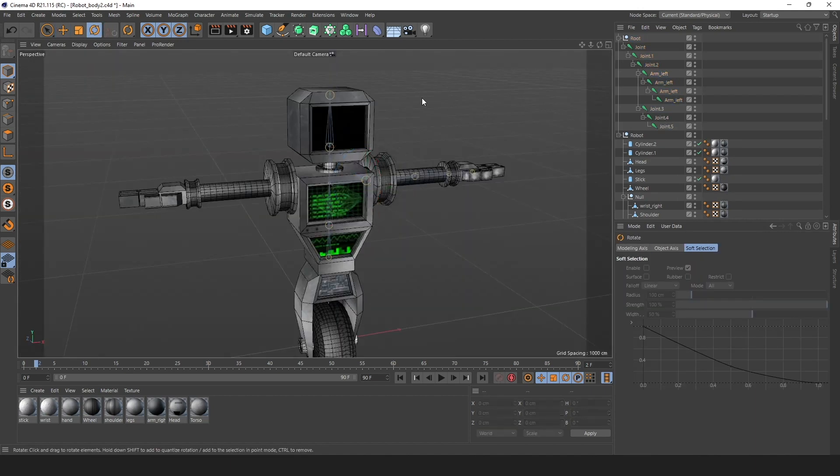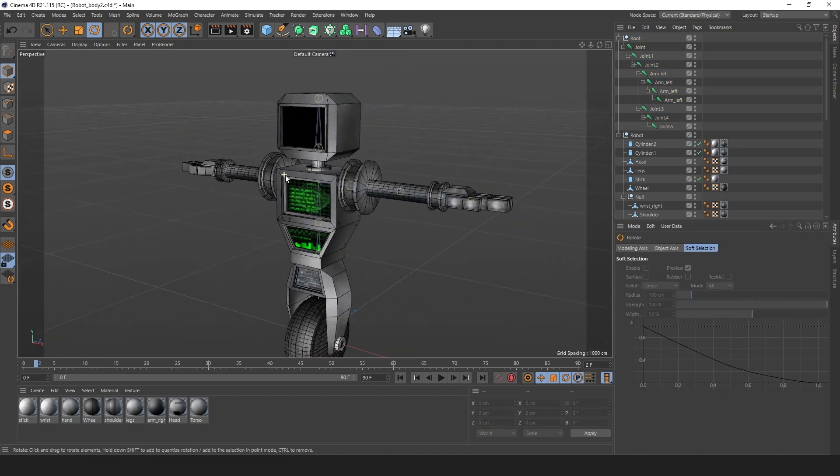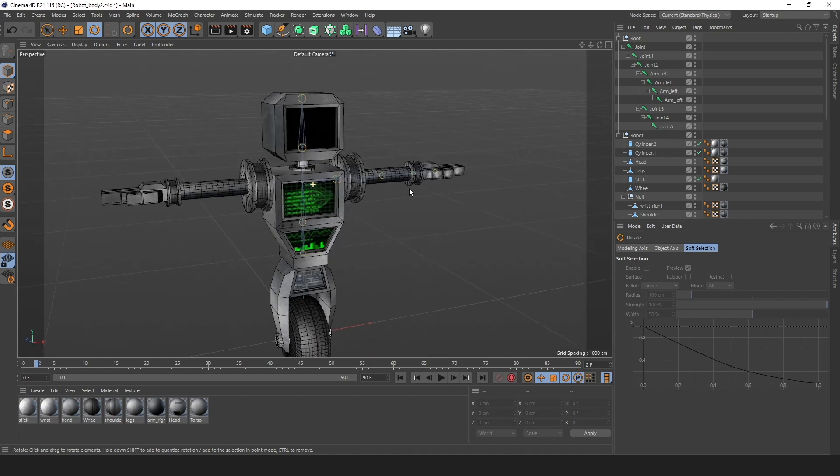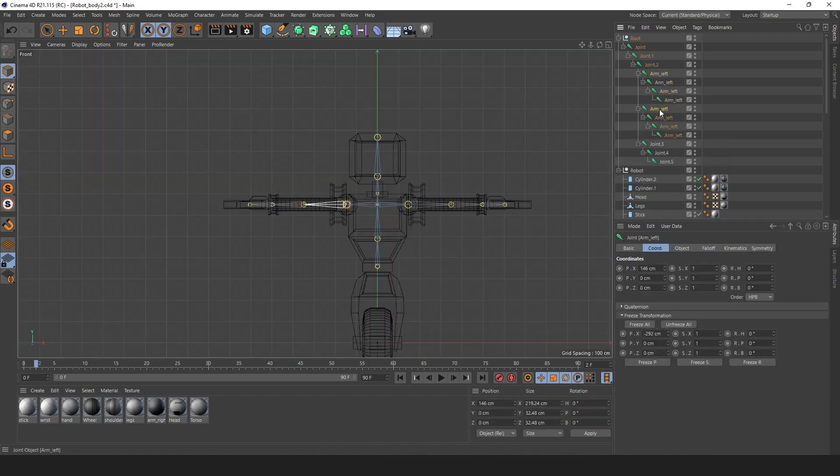We can save a lot of work by using the mirror tool. If you use the right settings, we can copy the exact layout of our left arm and use the mirrored copy as our right arm. Just remember to rename all your joints.